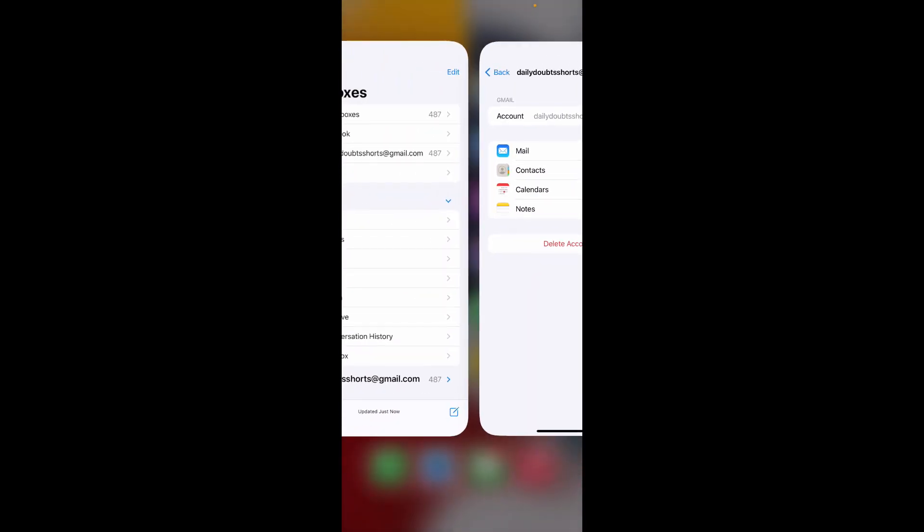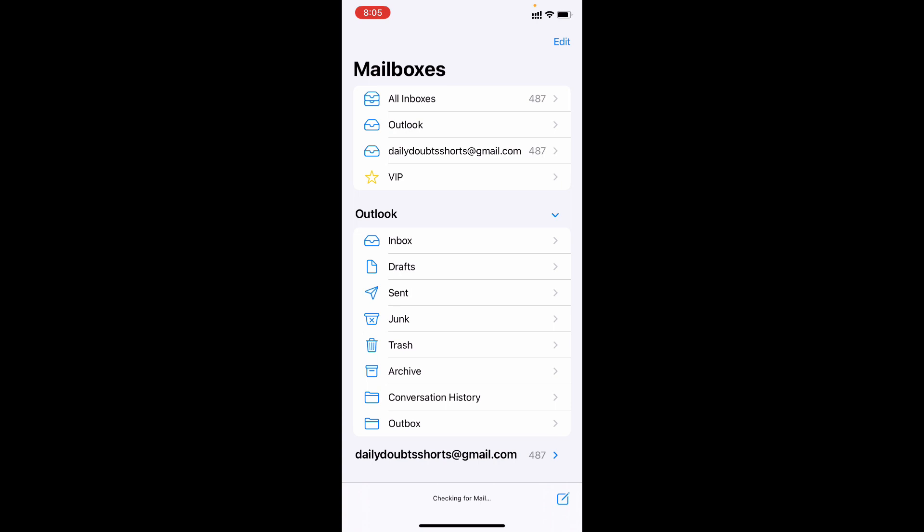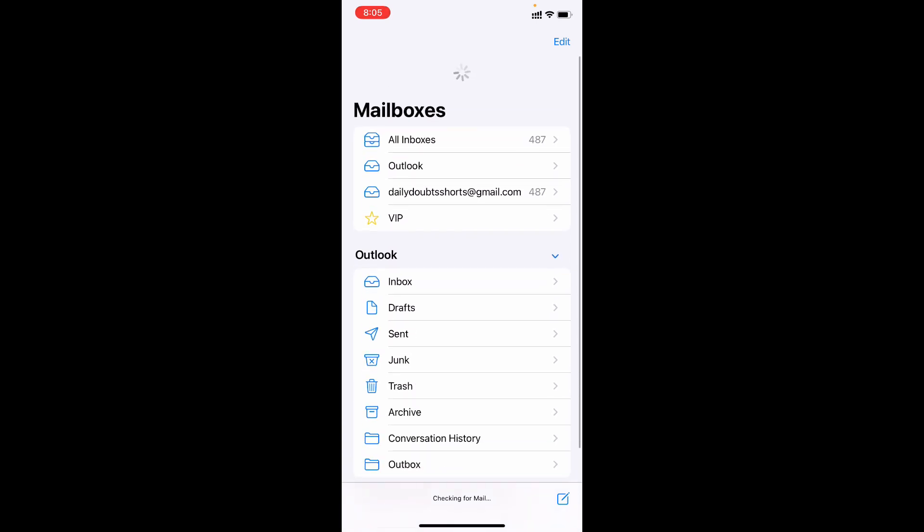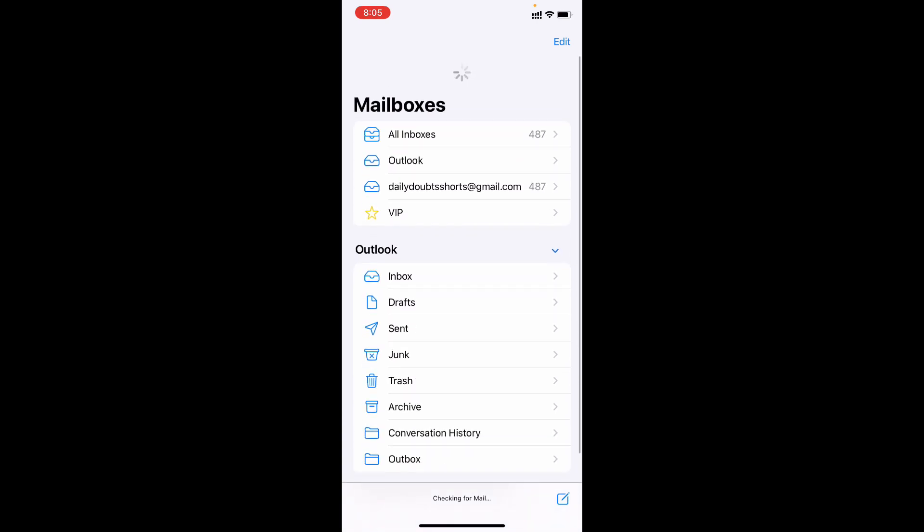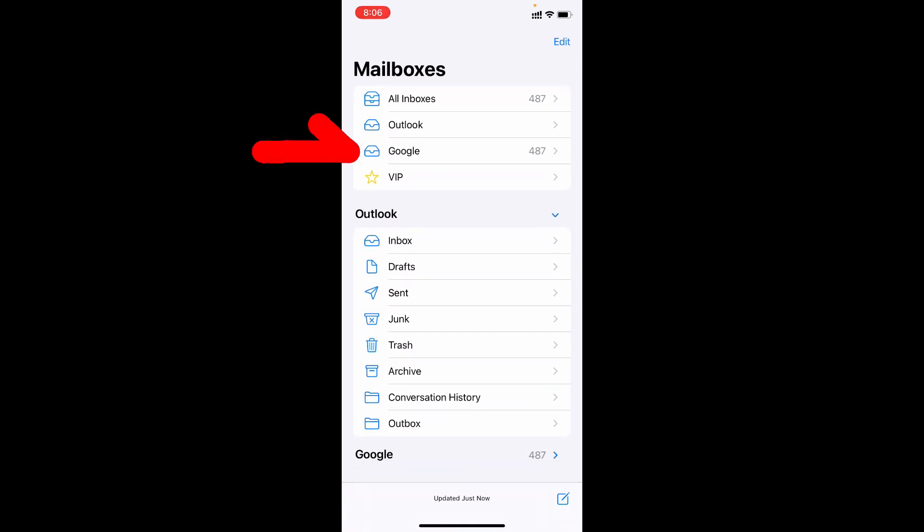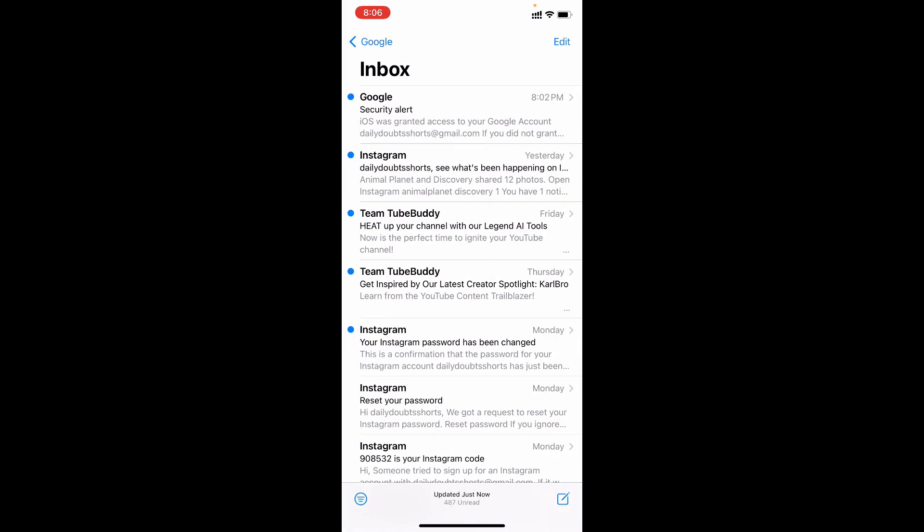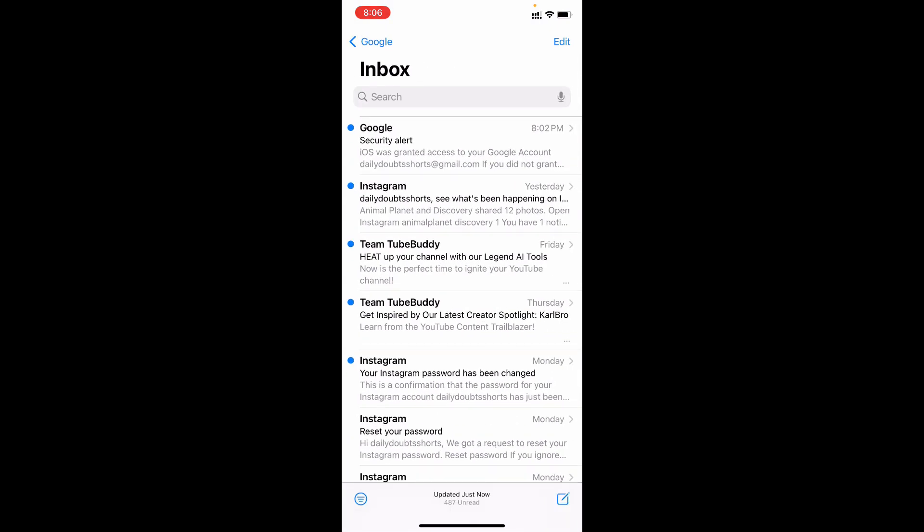Now redirect to this, refresh that. Yeah, now the name was changed to Google. Yeah, this is how you can